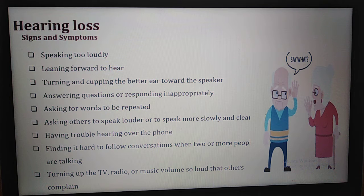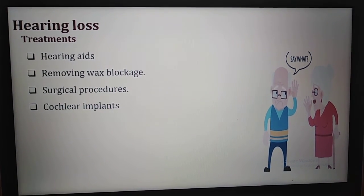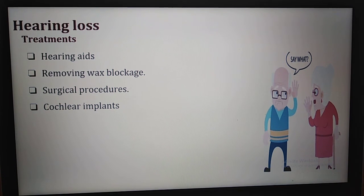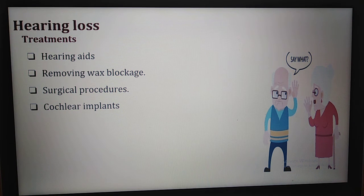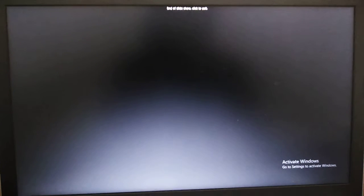Another sign is turning up the TV, radio, or music volume so loud that others complain. Hearing loss can be treated in several ways: first, hearing aids; second, removing wax blockage; third, surgical procedures; and fourth, cochlear implants. That concludes our topic for today about sensory diseases.